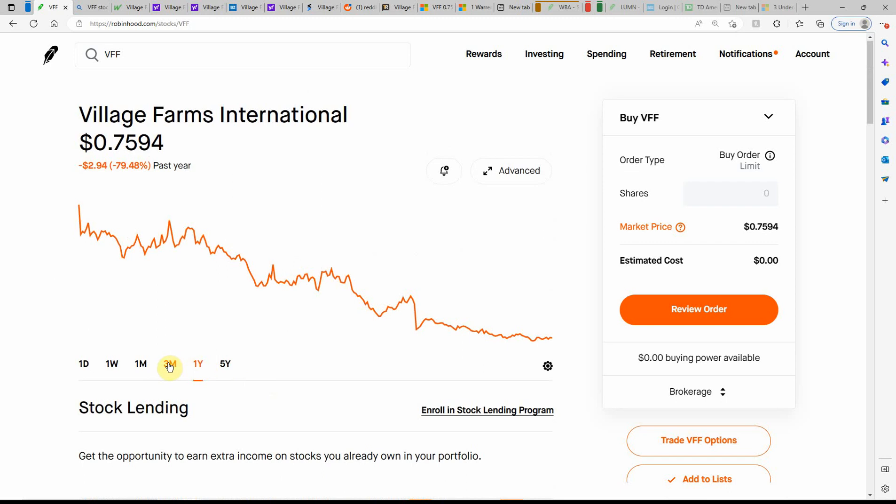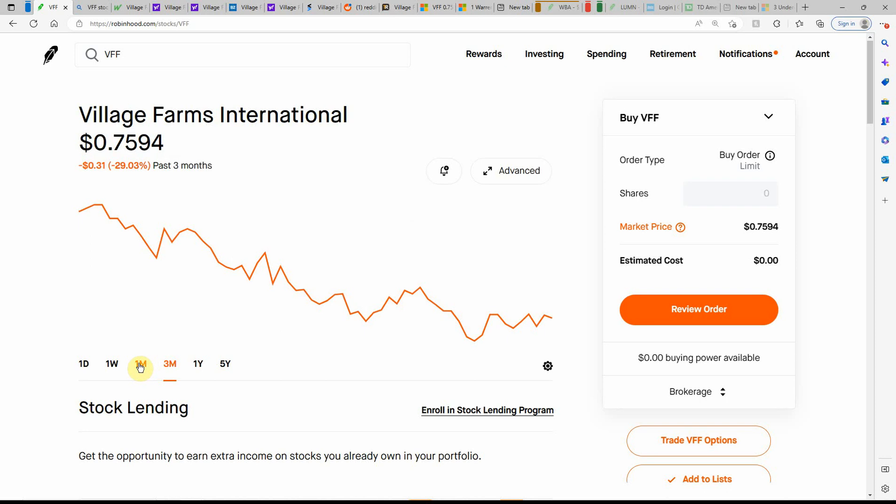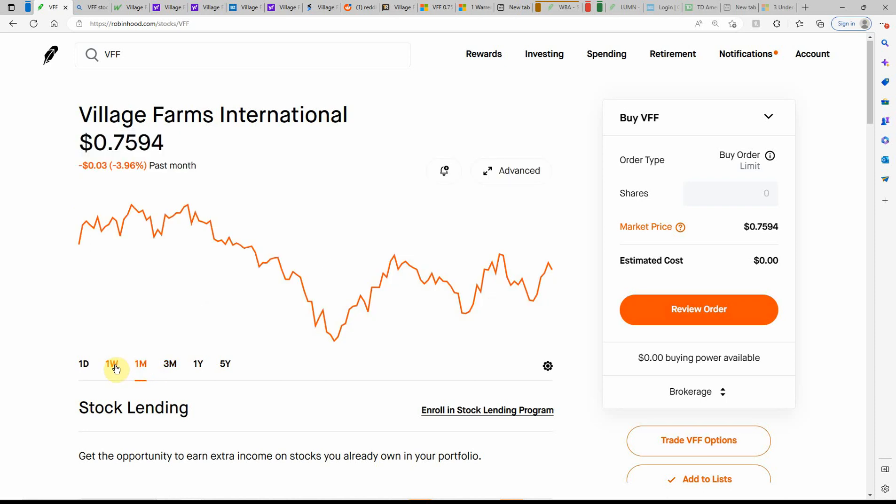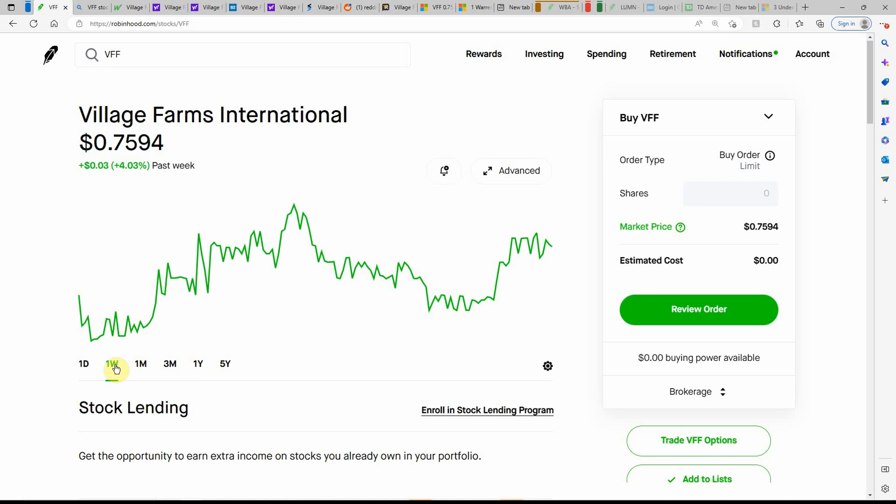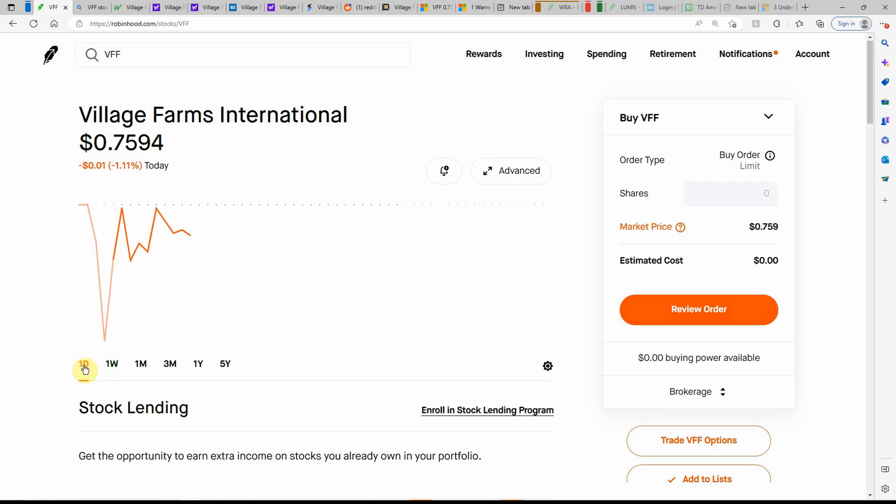But as you can see, they're about an 80% loss over the past year. 30% loss in the past month. Down again in the past week. They're actually green here at 4%, so you probably could have got it around the $0.70 range.